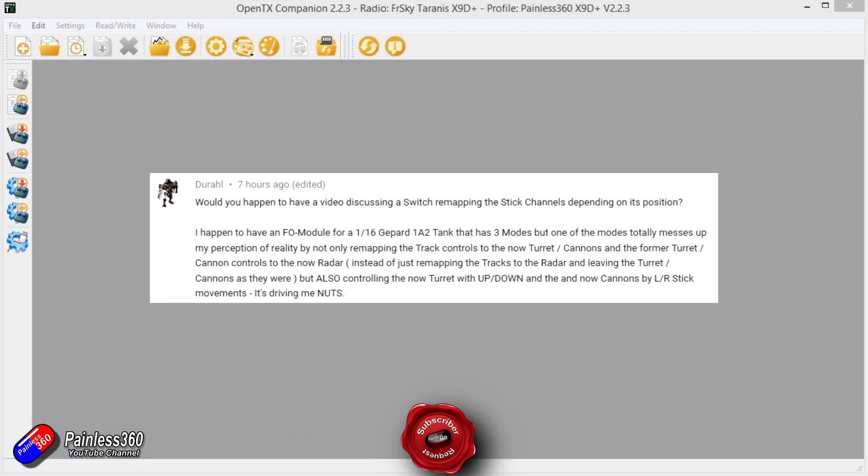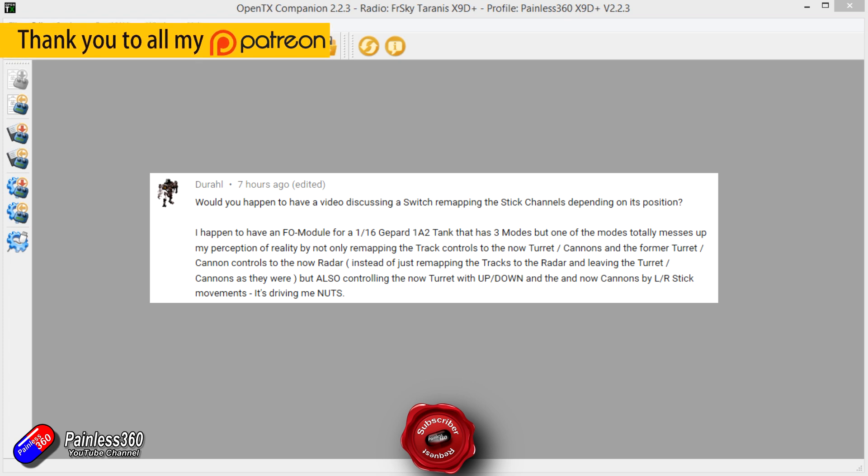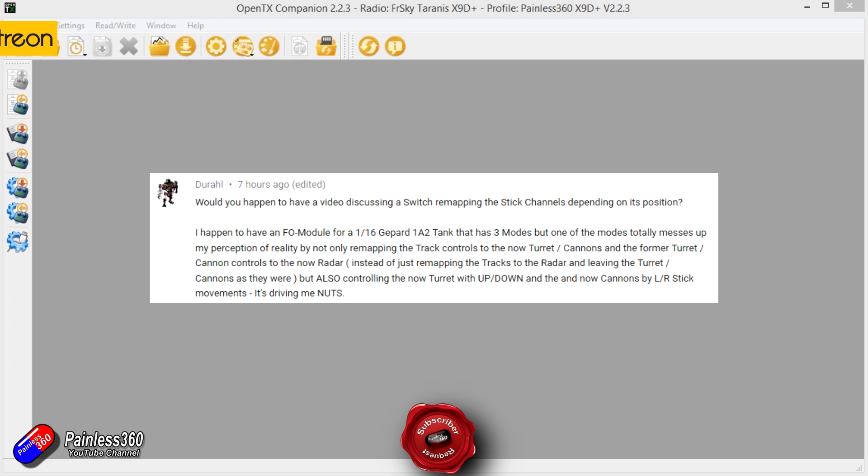Dural asked this question about changing the channel mapping depending on switch position, and that's a relatively quick and easy thing to do in OpenTX. If you have never seen any of the other OpenTX mixed school stuff on the channel and you have either a FreeScale radio or a Jumper radio or something else that runs OpenTX or one of its variants, then go and have a look in there.